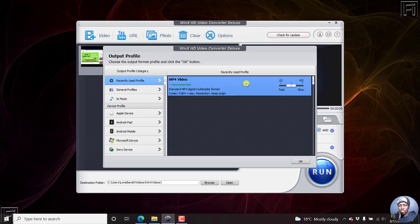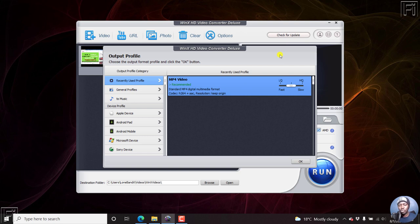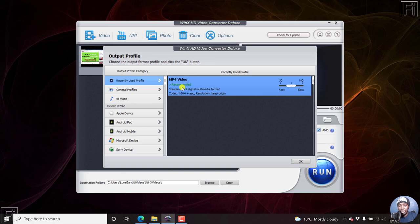Once we add our video, we're going to get a popup that shows us what output file we want. There's a recently used profile. This is an MP4, which is recommended, standard MP4, and the codec and all that low quality, that is LQ. And it's fast to be rendered or converted.